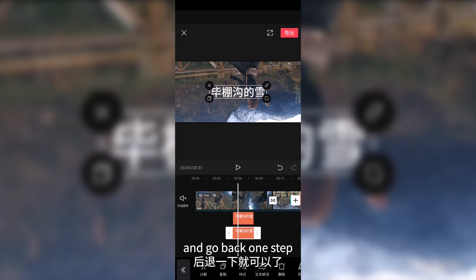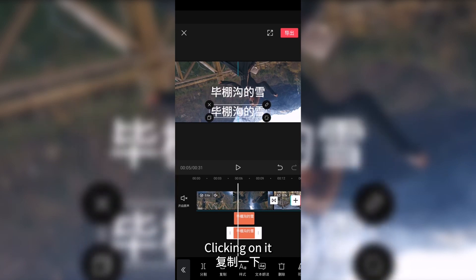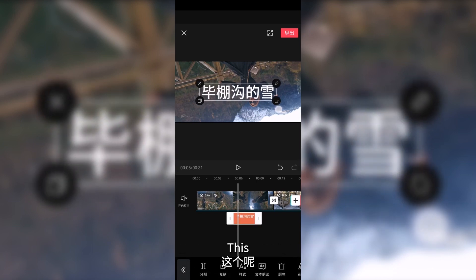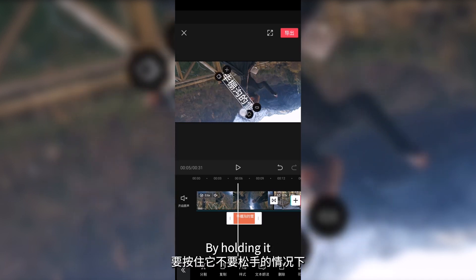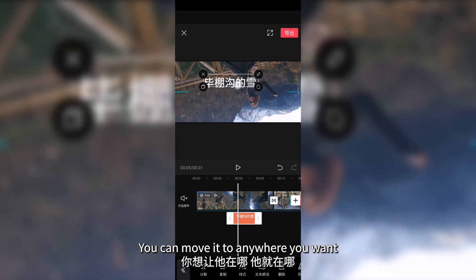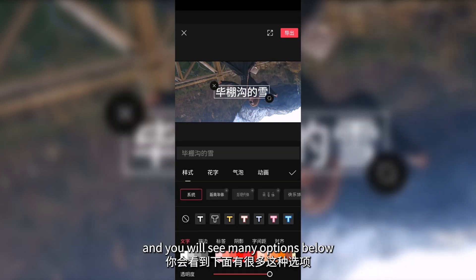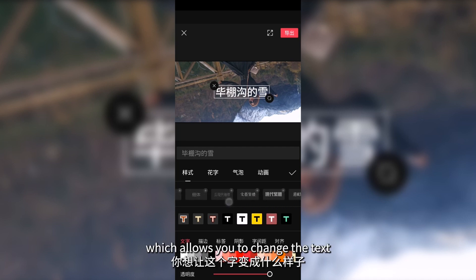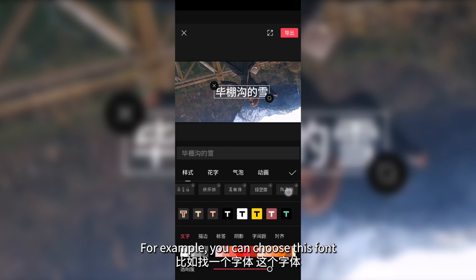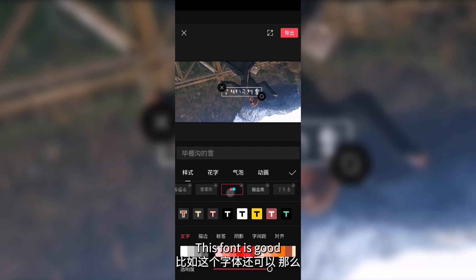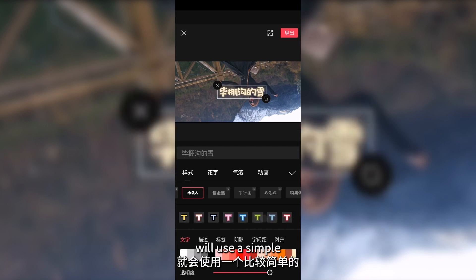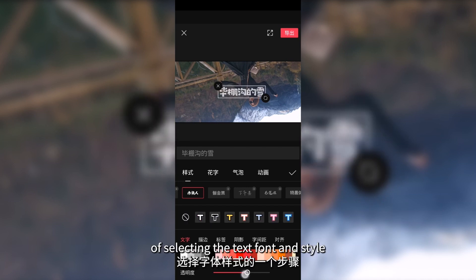If you want to restore deleted text, go back one step. The copy icon creates an identical text box that you can move or delete. The zoom/rotation icon on the right allows you to change the angle and size of the text by holding it. You can also hold the text to change its position and move it anywhere. Click on the pencil in the upper right corner and you'll see many options below, including style — which allows you to change the font and feel of the text according to your preference.